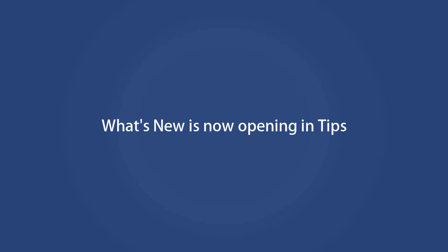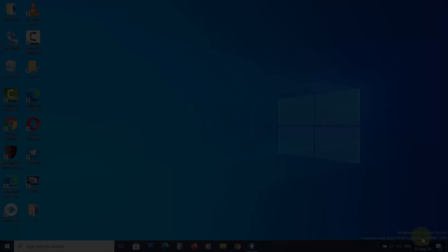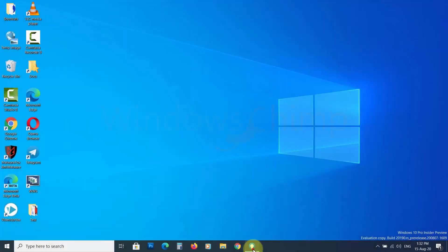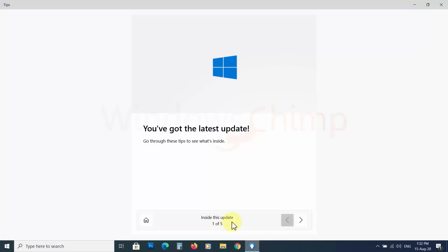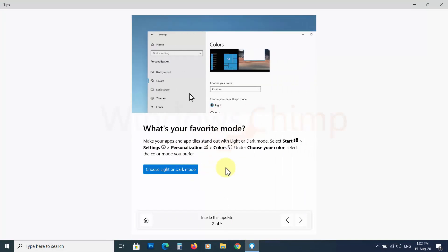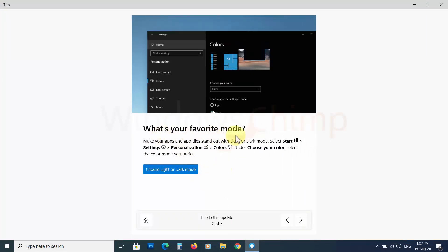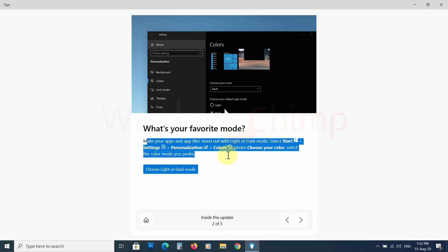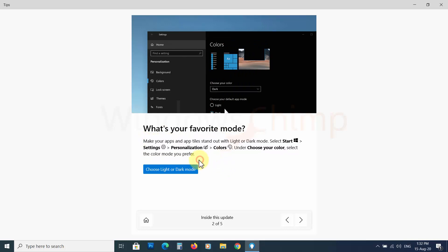What's New is now opening in Tips. When you finish the update with earlier builds, you'll see a What's New window in Microsoft Edge. But now you will see the Tips app after completing the upgrade — it is much more elegant and cleaner than Edge.